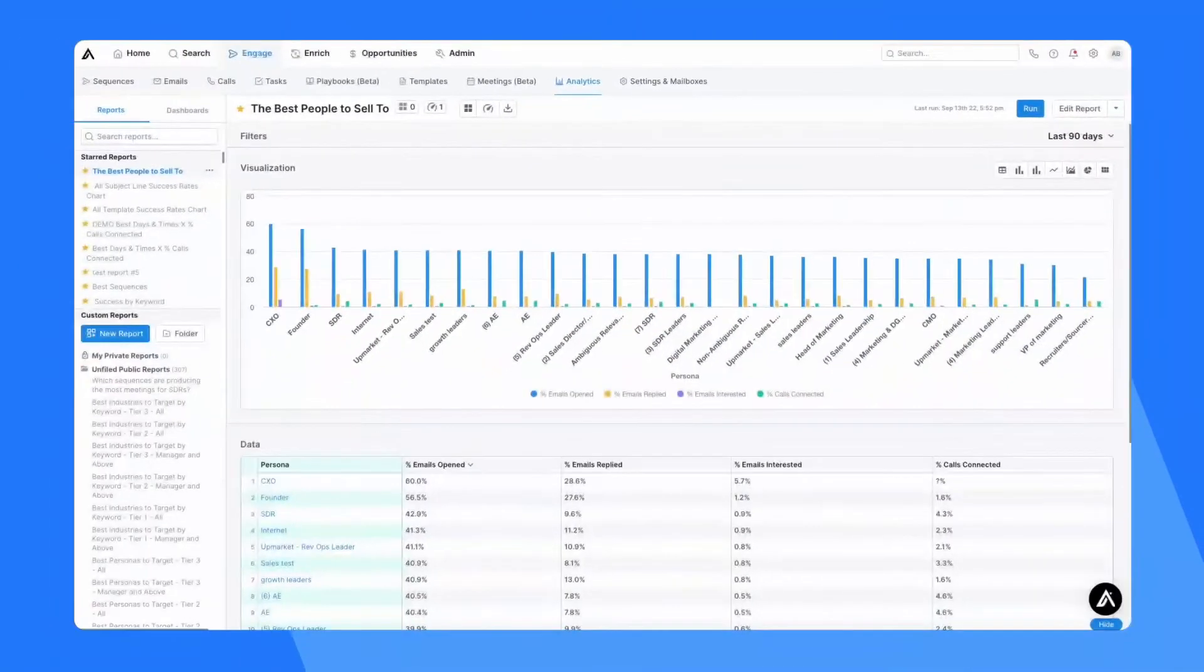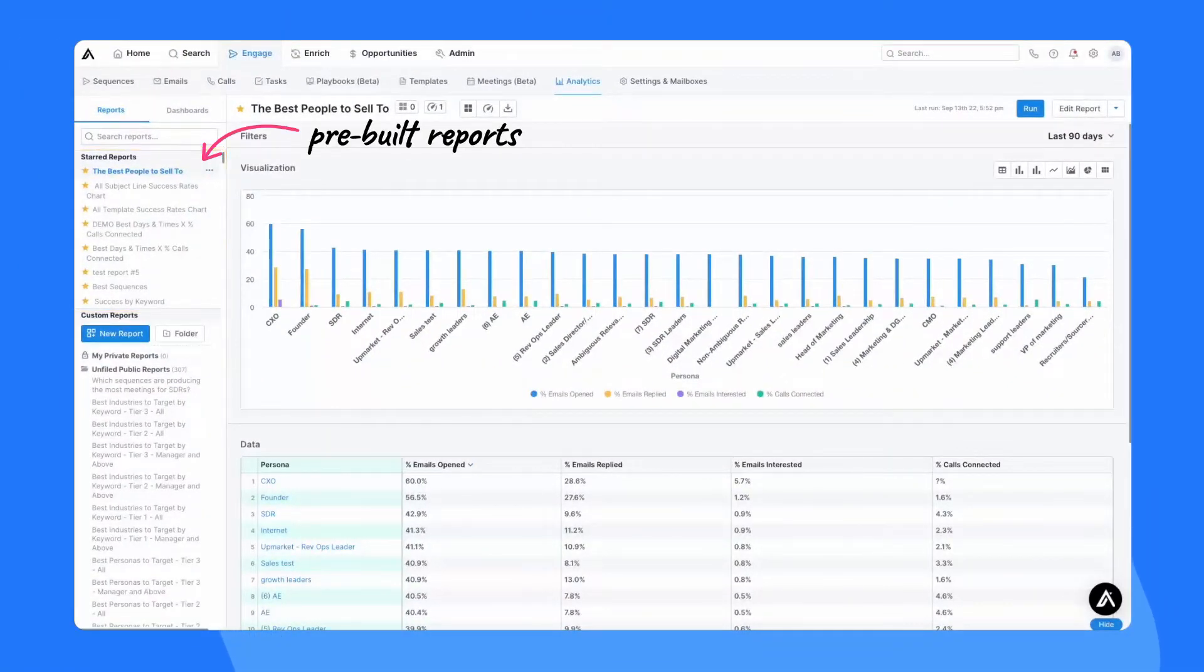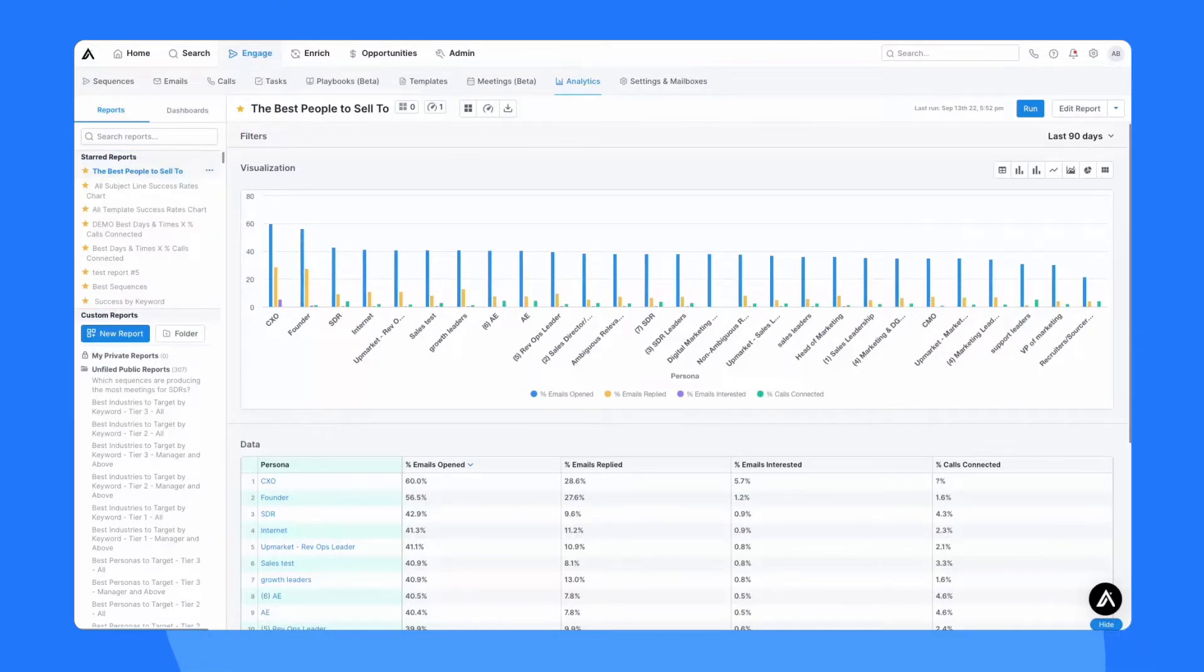Here, you can build and view reports. You can access pre-built reports on messaging effectiveness, rep activity, team performance, and ROI, or you can make any custom report. Then, you can combine reports into a dashboard to view several reports in one single view.